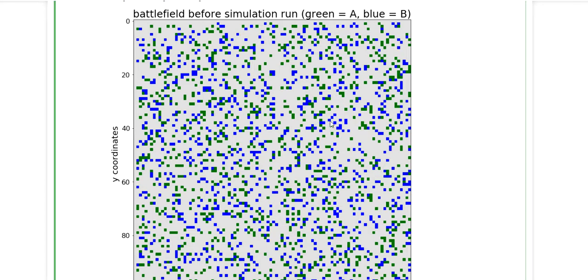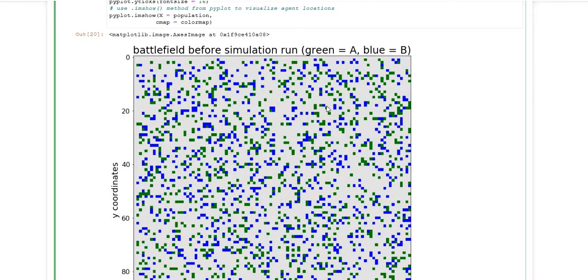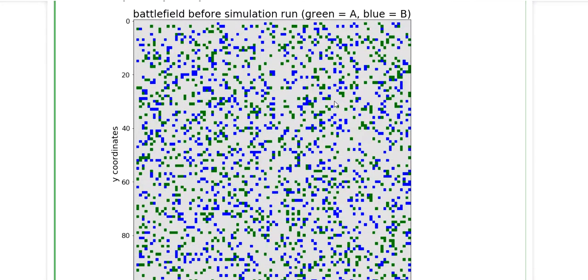So this is something we're going to look at in upcoming videos. But I hope you got an idea of how you can build a very simple agent based model. And how you can also use these grid plots in Matplotlib to visualize your agent based model.